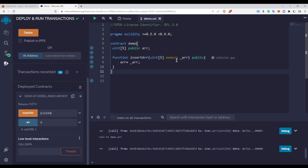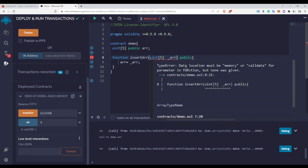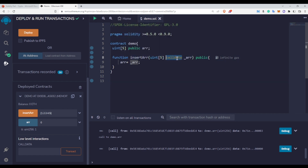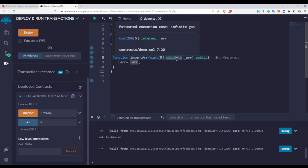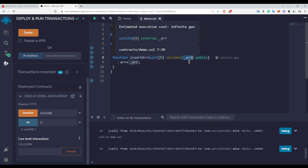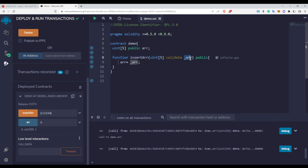If I remove the memory keyword, you will see there are two options: we can use data location either memory or calldata. Now, when do we use memory and when do we use calldata? If I use calldata here, there is no error — we can use the calldata keyword as well. So the question arises: when do we use memory and when do we use calldata? If you are using calldata with this reference data type, you cannot make any changes to this arr variable — it becomes immutable.